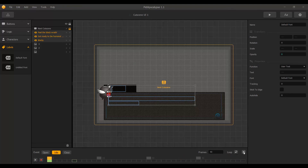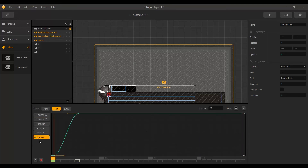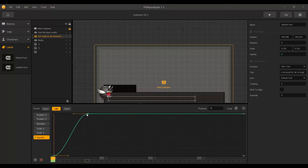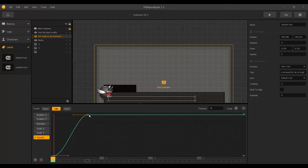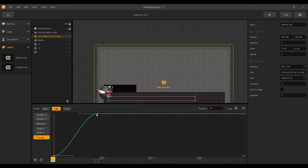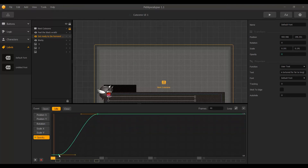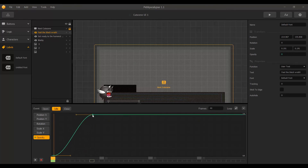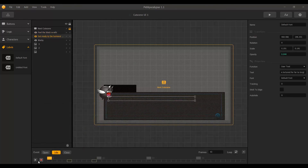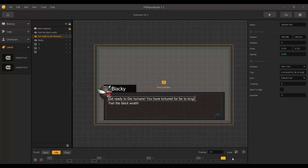I am going to check the graph editor and go to opacity for both text elements. I want the name to appear first, so I'll select the other text element and move its keyframe forward in the graph editor. I check both keyframes are placed correctly, press play, and the name comes first then the text appears — exactly what I was looking for.